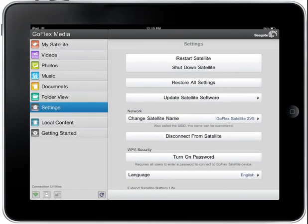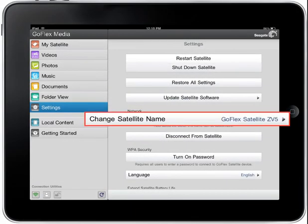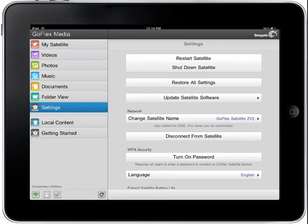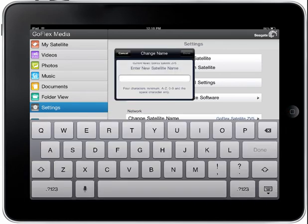Changing the name of your satellite device. You may change the name of your satellite as it is displayed in the Wi-Fi settings of your iPad or Android device. After tapping the Change Satellite Name button, a Change Name pop-up box and keyboard will display. Type the new name you wish to use for your satellite in the box provided. When you're finished, tap on the Done button.